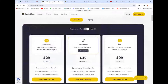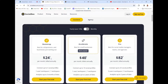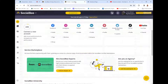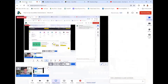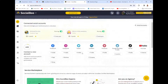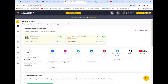SocialBee costs around $29 per month if you're paying monthly. If you pay annually, it'll be $24 a month. That's pretty comparable to what a lot of the other social media management tools are also charging. Upon signing up for SocialBee, I'm going to skip forward past that just because the signup is three minutes worth of info you probably don't need.